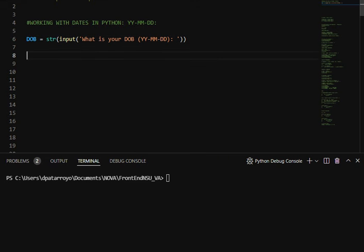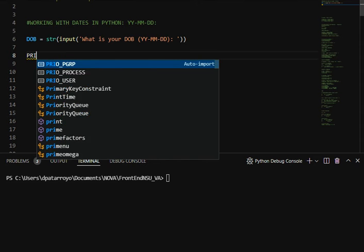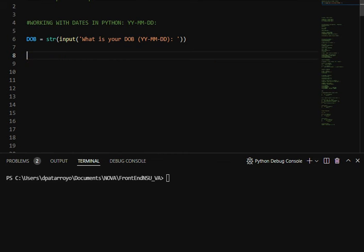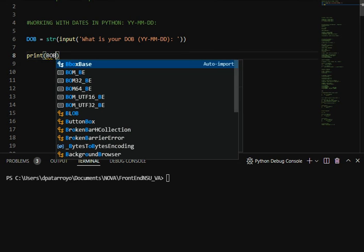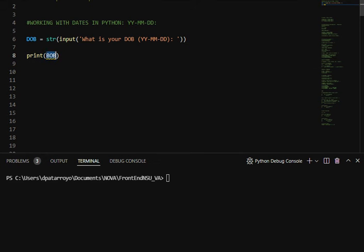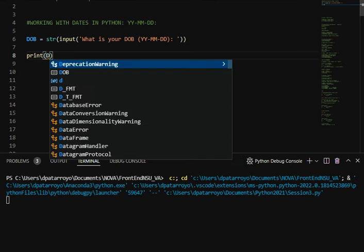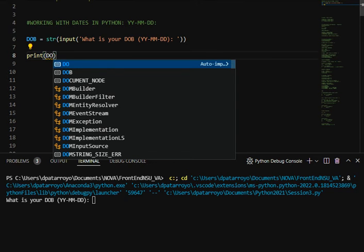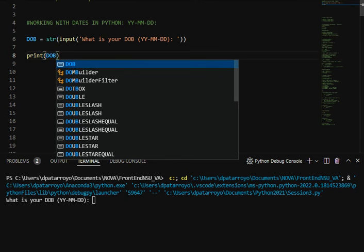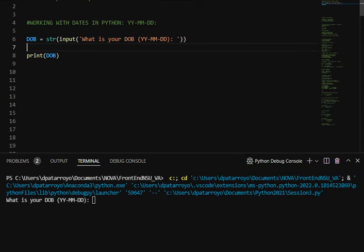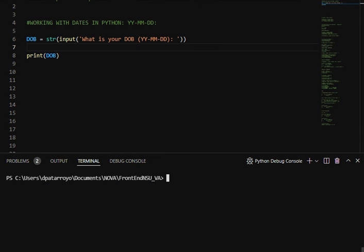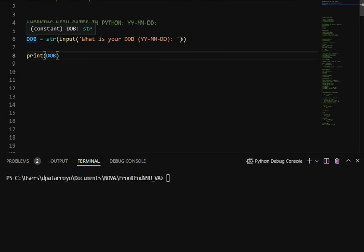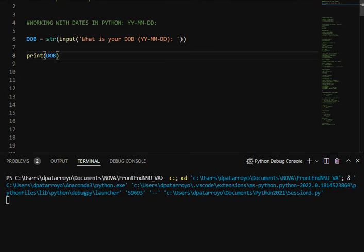If I print this, Python is going to give me this date as a string. Let's just print this, but we don't need this DOB to show us a string, we need this to be a date.